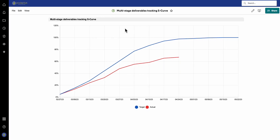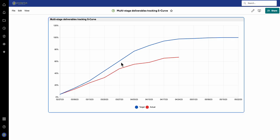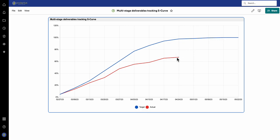So here we are — multi-stage deliverables tracking S-curve, as I've called it. What it's doing is showing what the target is for when you are planning to deliver all the various deliverables and items. You can see week by week what is due to be delivered, and finally it tops out — so on the 15th of May that is when it is 100% delivered. And where are we at the moment? Well, we can see we're actually running fairly far behind planned, and you can see the deviation there.